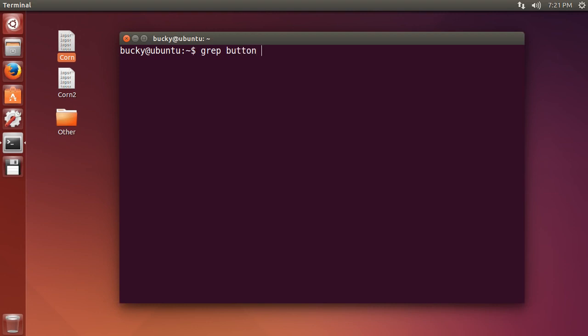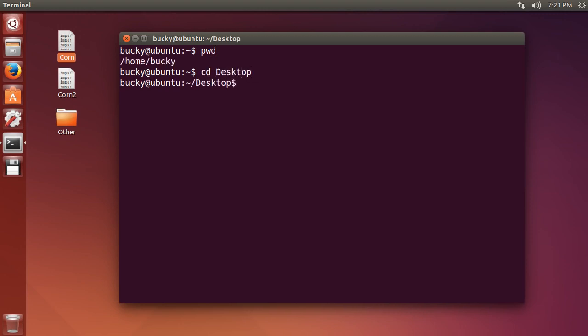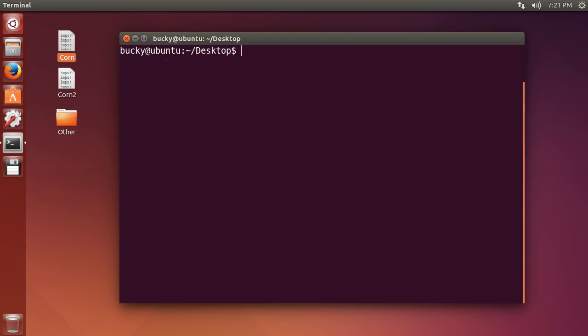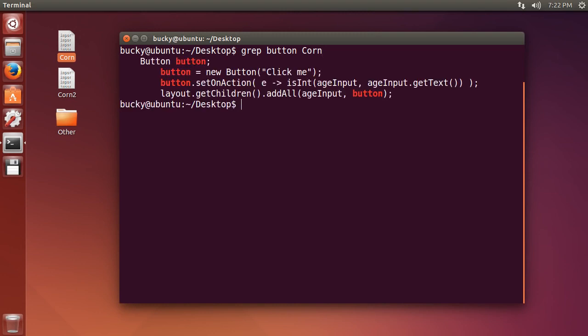So I'm just looking for the word button. Actually I'm not even in the right directory, so I'll move to my desktop. Okay, so grep button - and after this you're saying you want to search for the word button in what file? Well, search for the word button in corn. So hit enter and now it's going to go through that file.